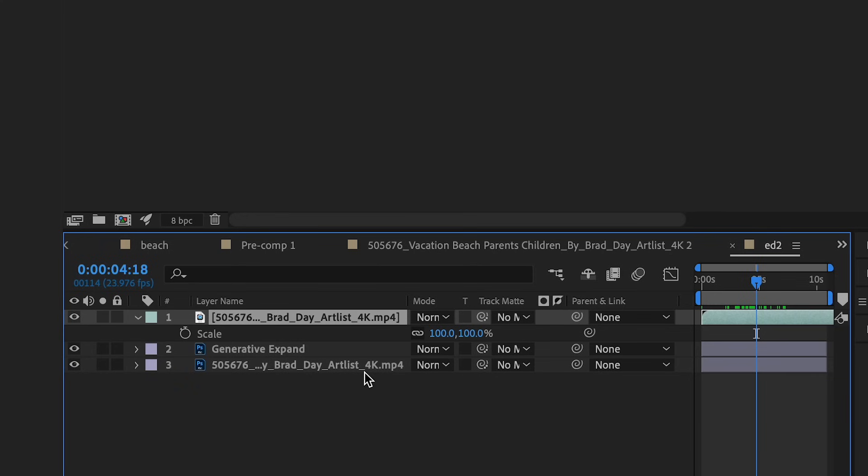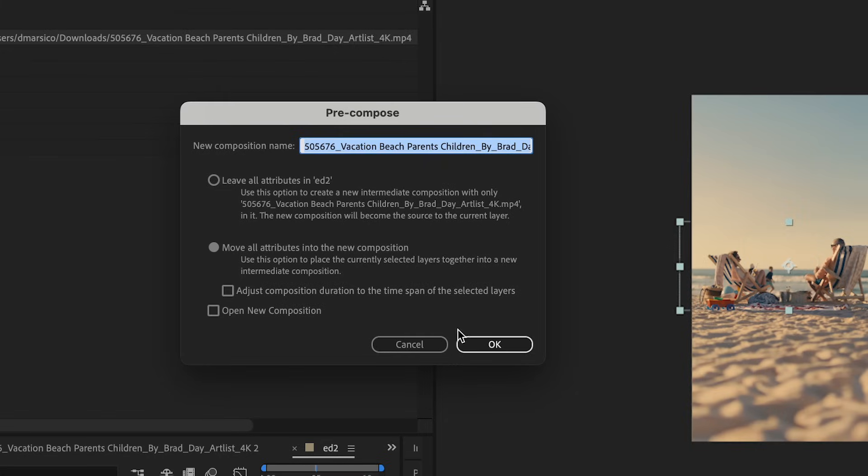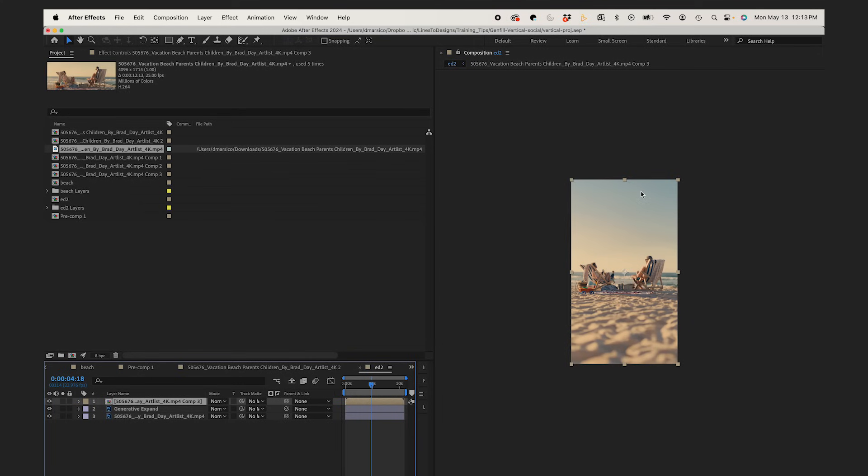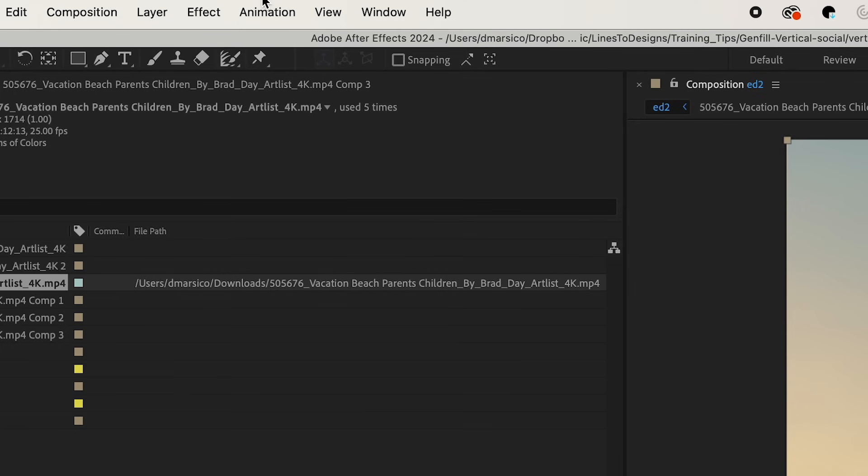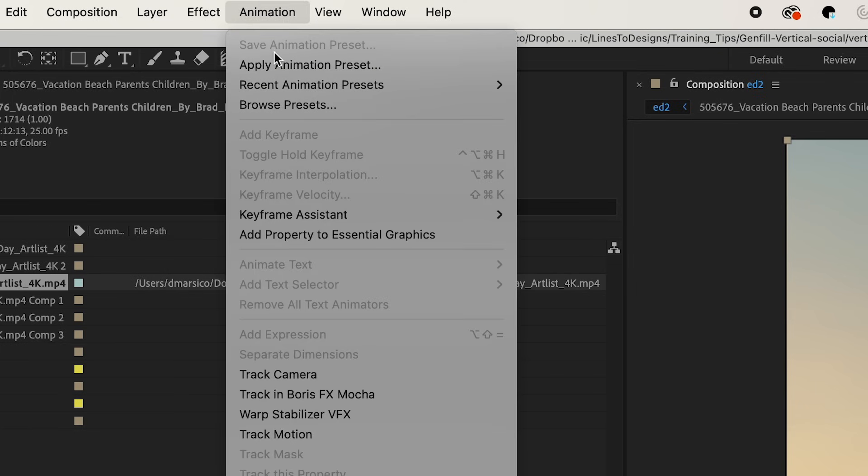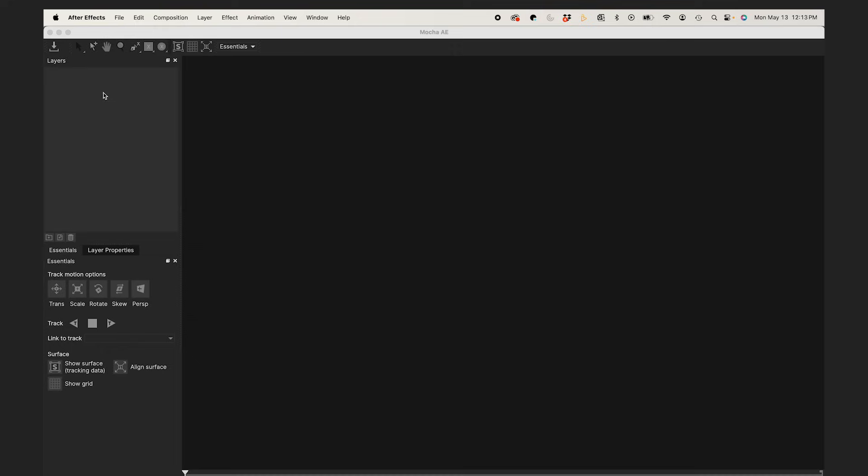First I'm just going to pre-compose my video layer. This is so the proportions are now 9x16. With that layer still selected I'm going to go to Animation, Track & Boris FX Mocha. Click on the Mocha icon and then Mocha is going to pop up.